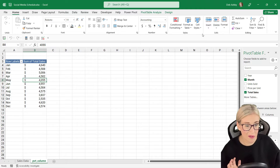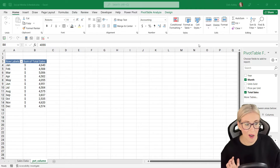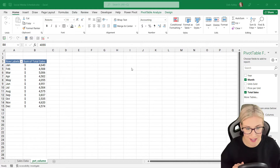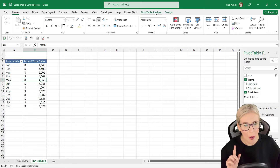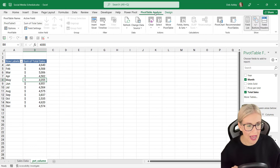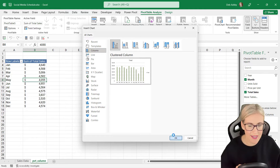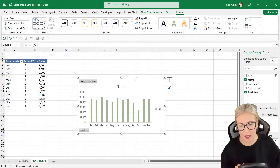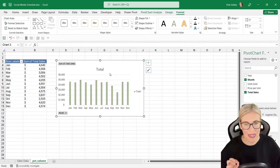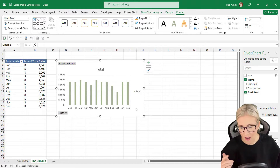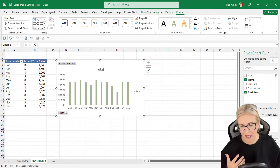What I'm going to do now is just insert a quick pivot chart. I'm going to do a really basic column chart because the main point of this demonstration is the slicer. So let's click in the pivot table, go to the Pivot Table Analyze tab, click Pivot Chart, select a column chart, and click OK.